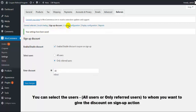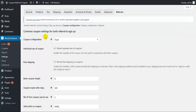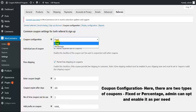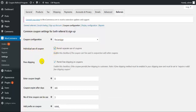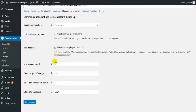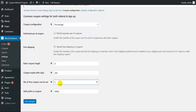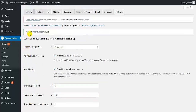Now we move to the coupon configuration settings. These are the common coupon settings for both referral and sign up. There are two types of coupons: fixed and percentage. Admin can select as per the requirement. From here you can allow the separate use of coupons. Next you can allow free shipping on coupons. Here you need to mention the coupon length, the coupon expiry after days, and the usage limit of the coupon. Next you need to mention the prefix on the coupon and then click on save changes. All the settings for coupon configuration have been done.